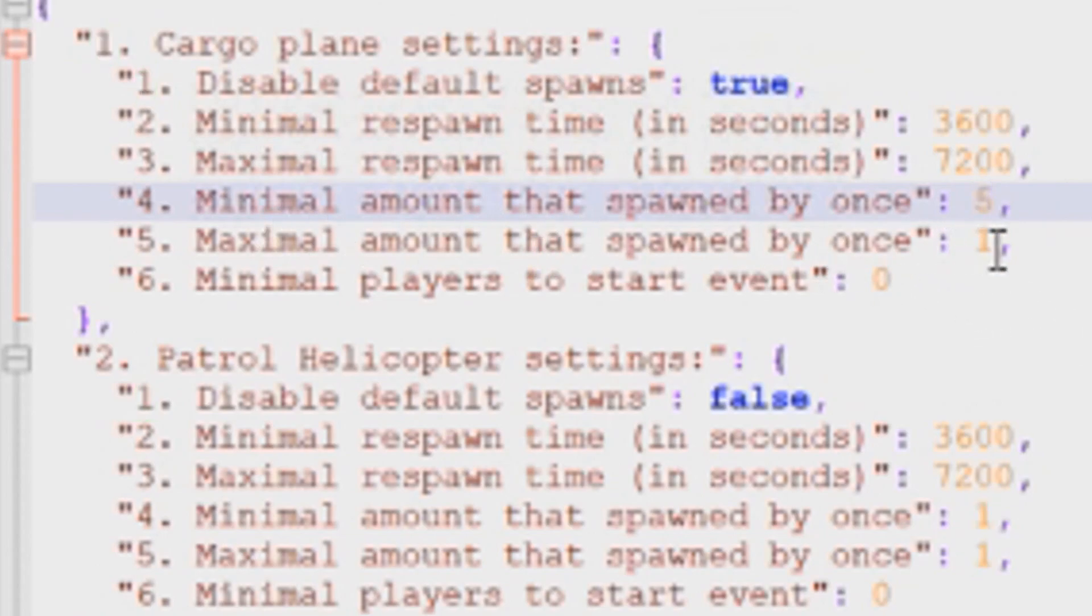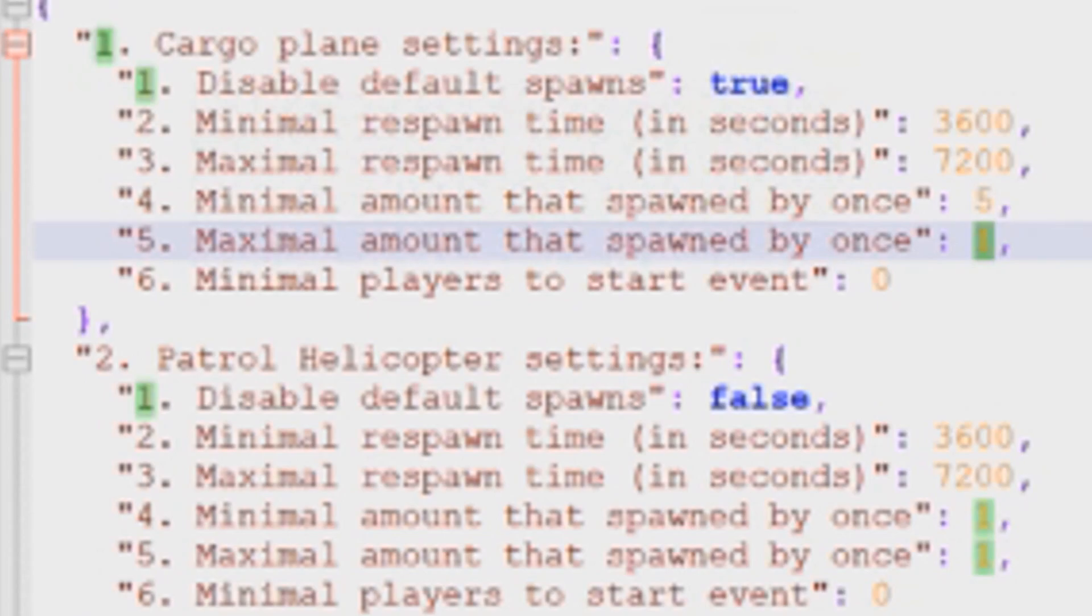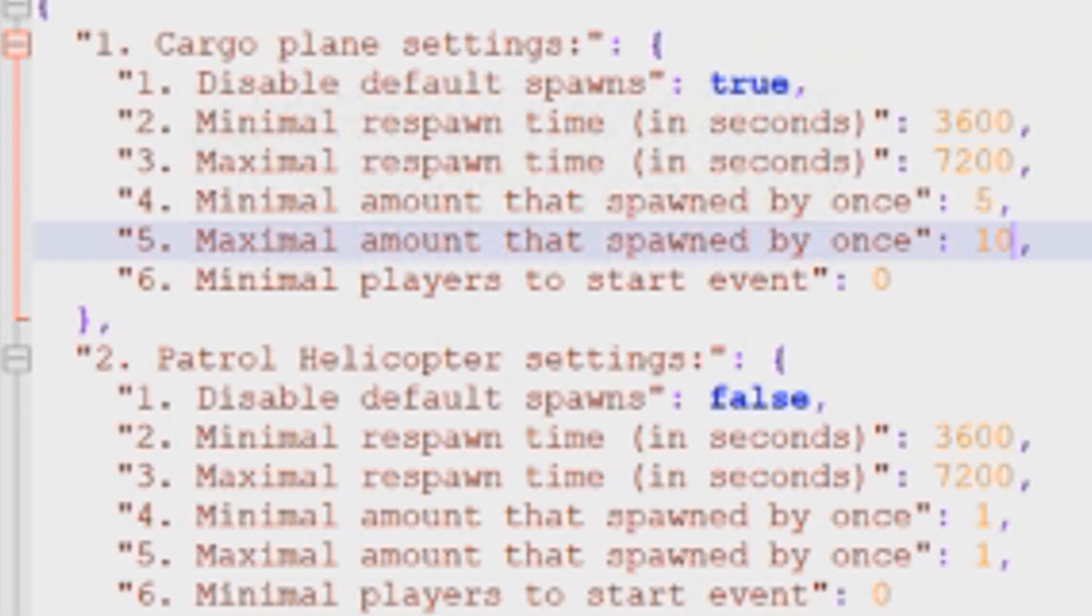But if you change this number to five, you want to change the maximum number as well. So if you wanted to create a variation, let's say we wanted to spawn between five and ten airdrops each time the plugin runs, we could do a minimum of five and a maximum of ten.